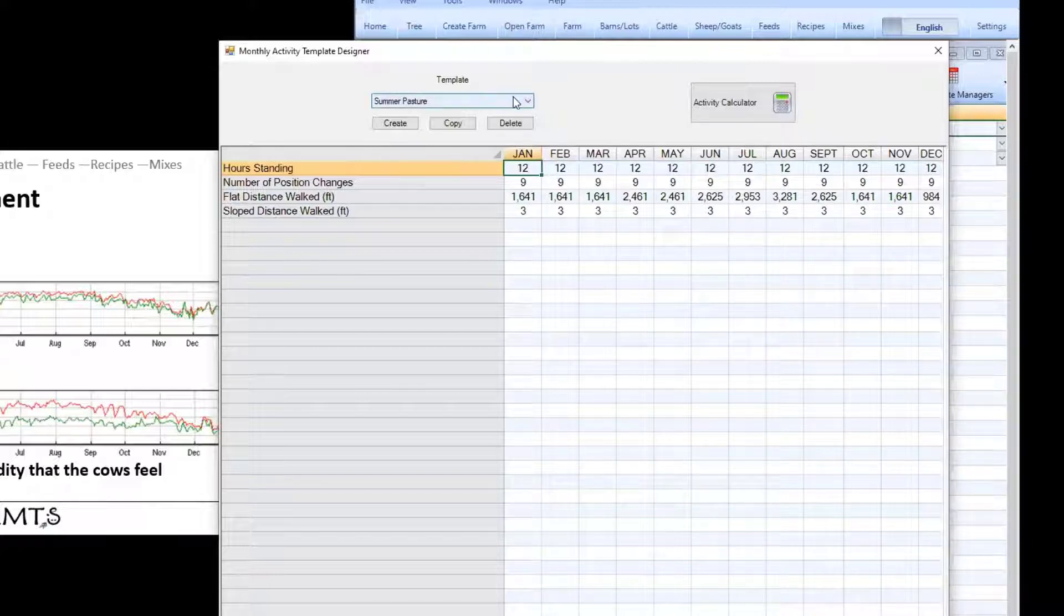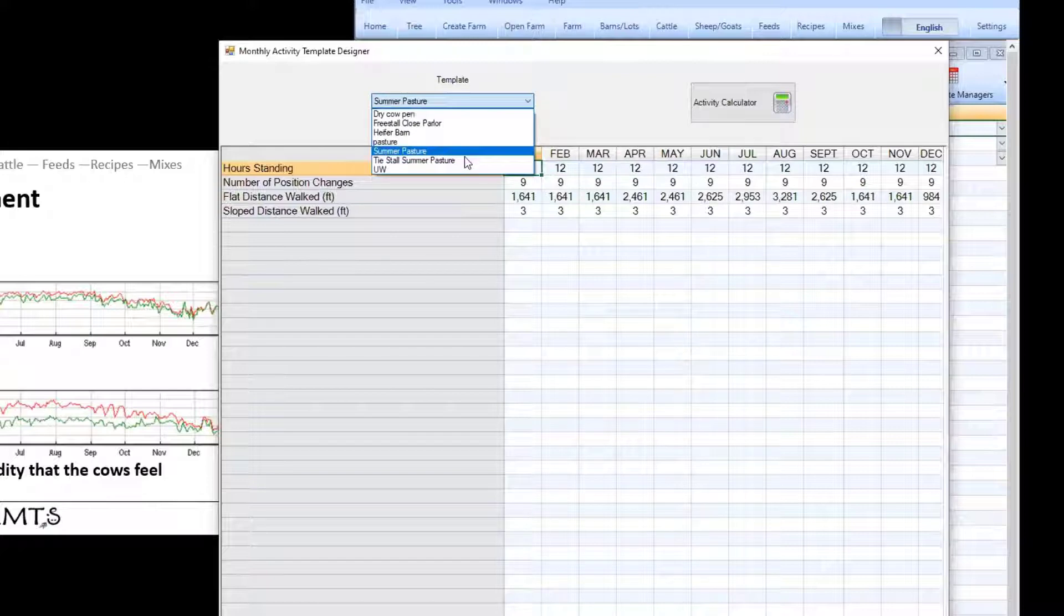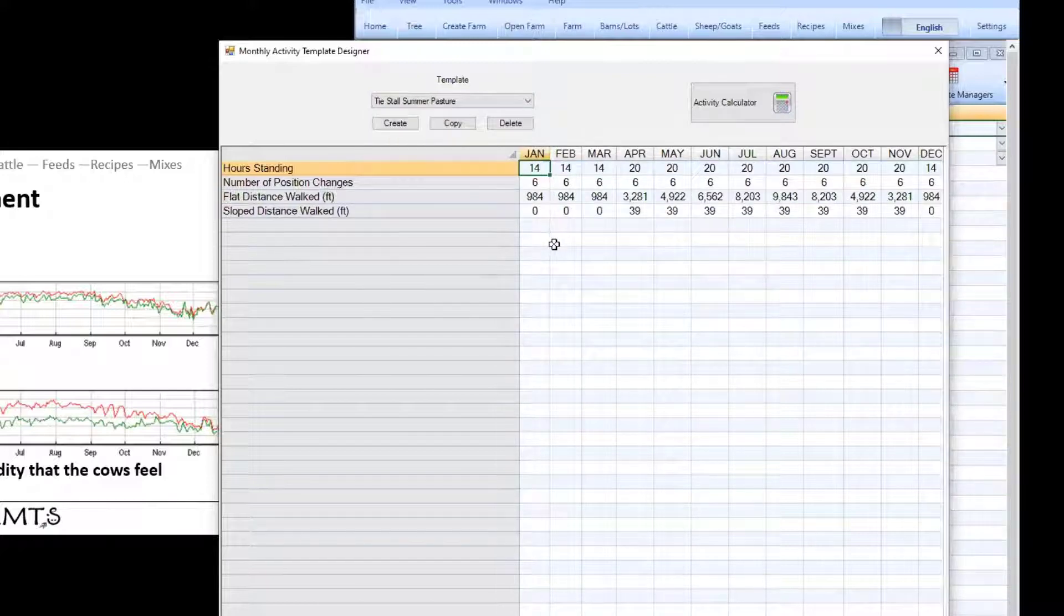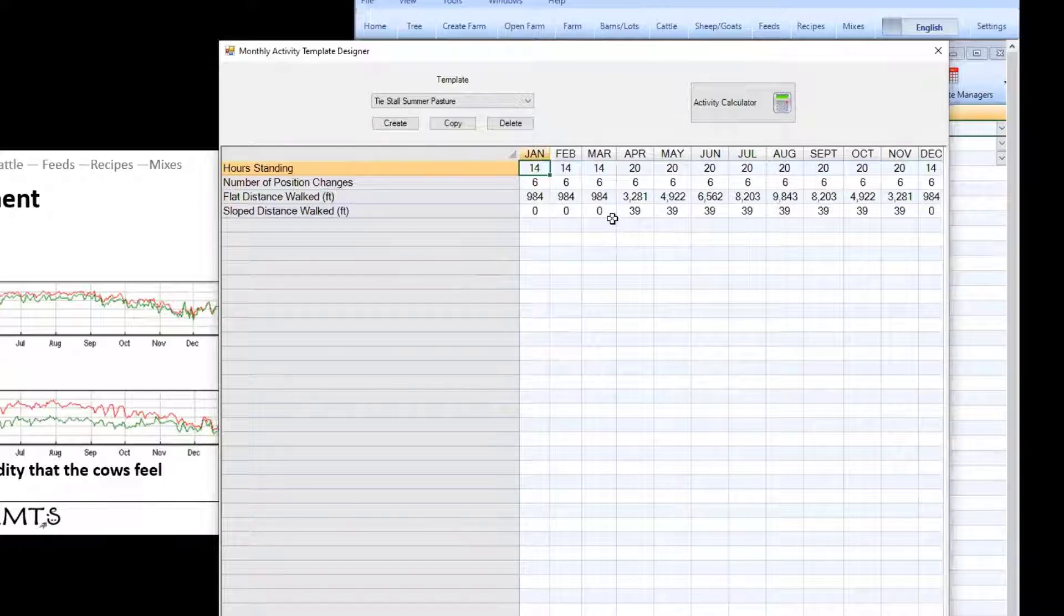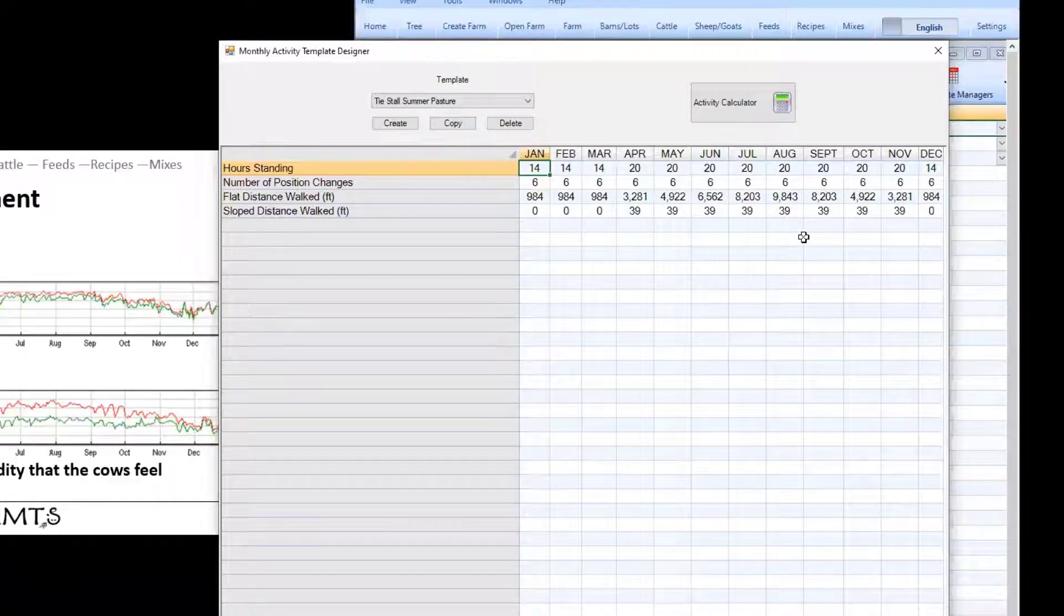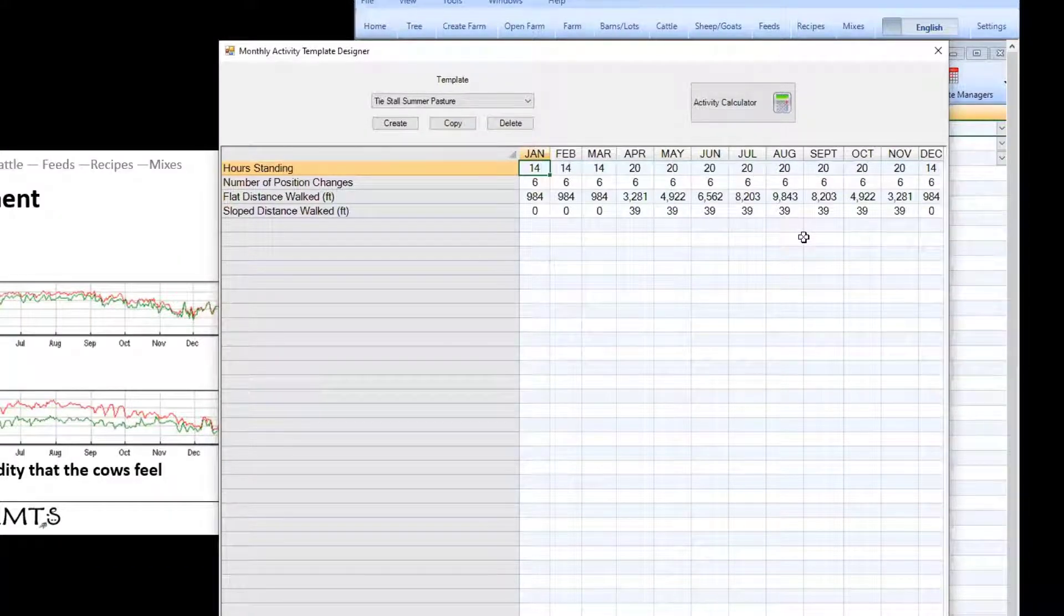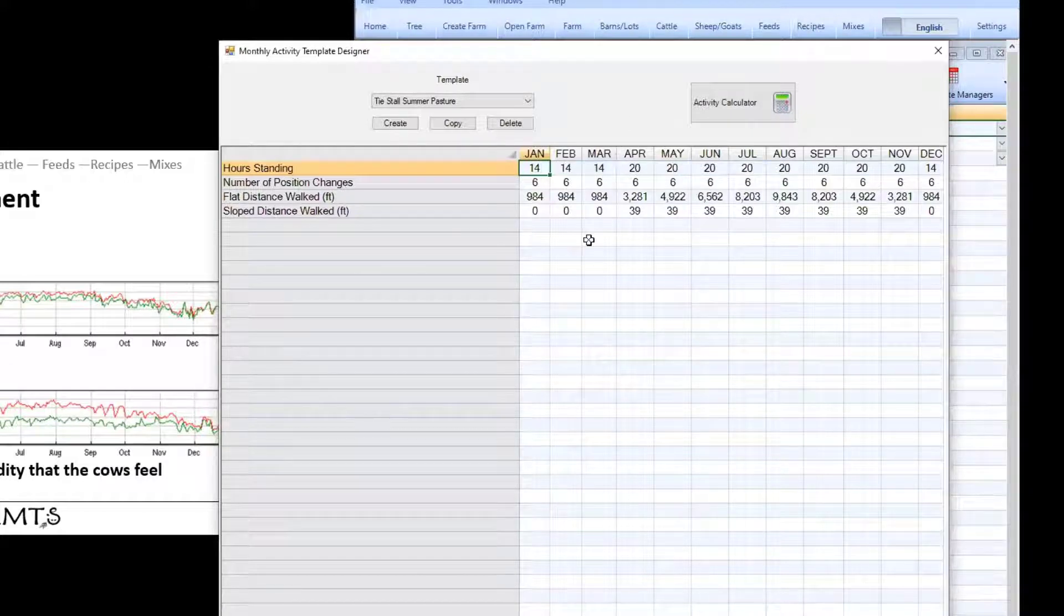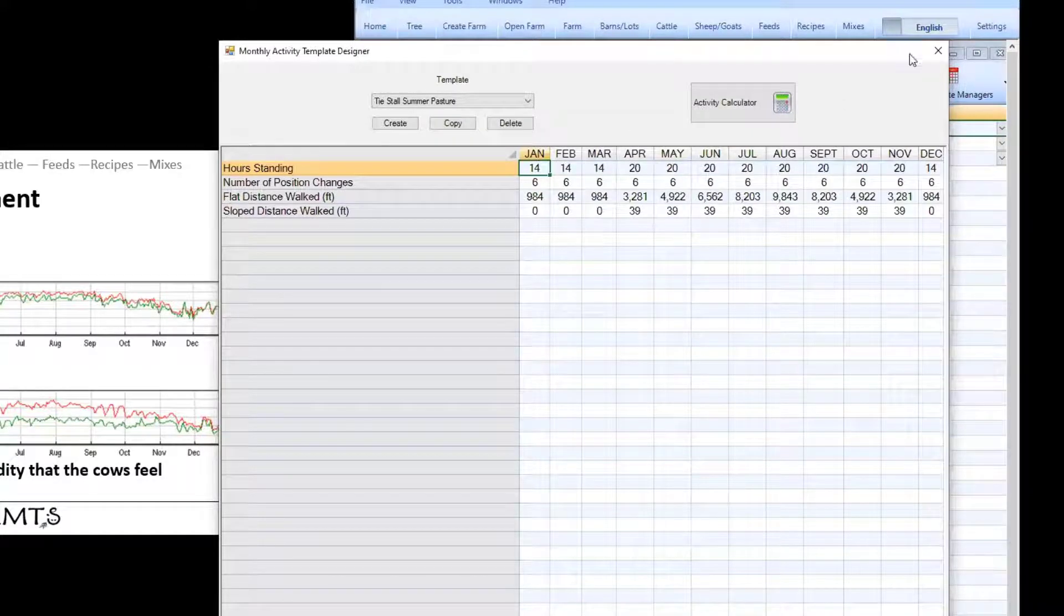This may be something that's also useful for a tie stall herd where they may not have much access to exercise lots during the cold or muddy months of the year but during the summer they may be outside quite a bit more often. All this is automated and based off of your system time once you've populated this template.